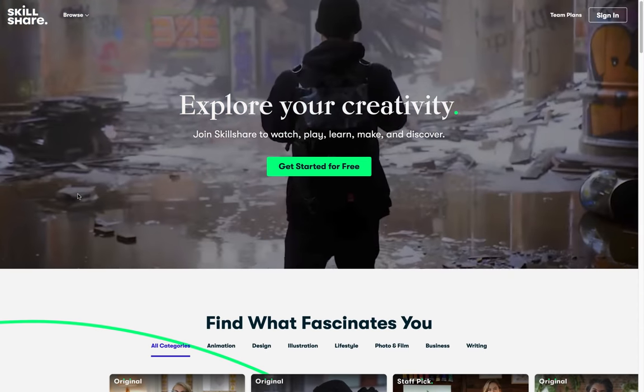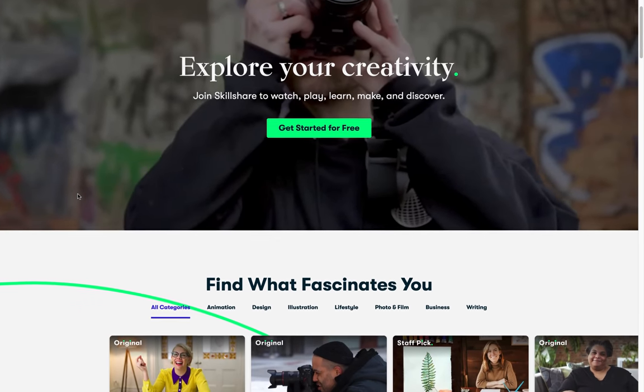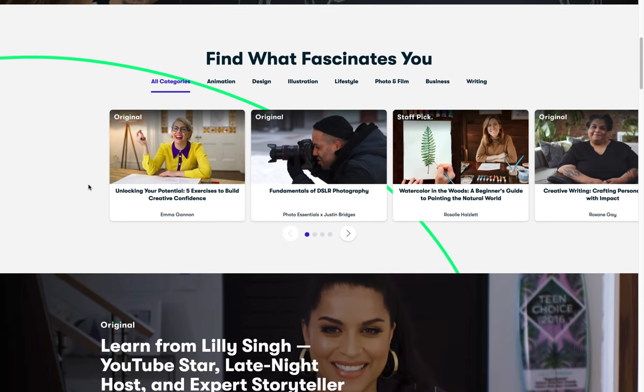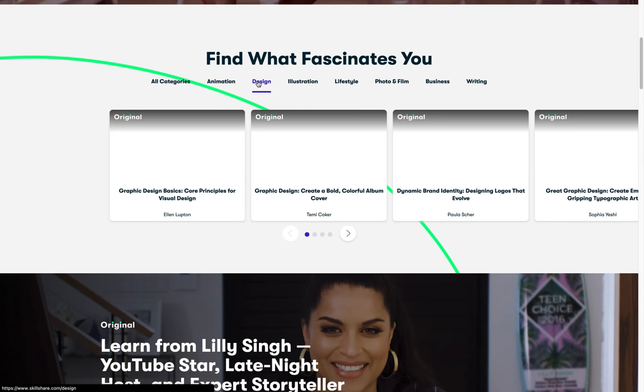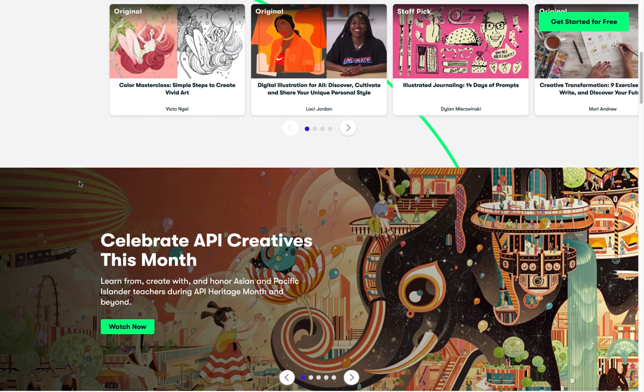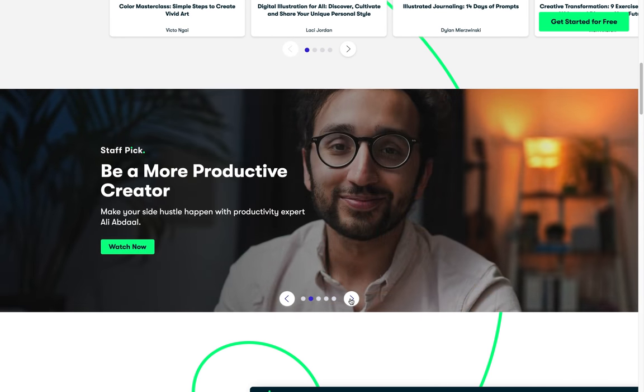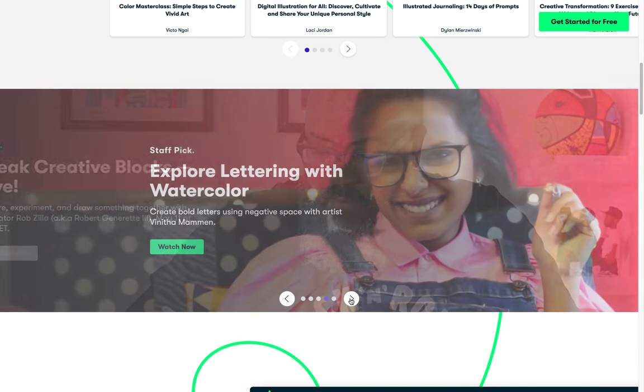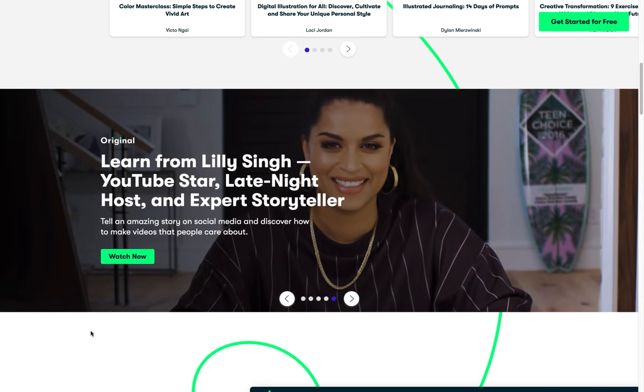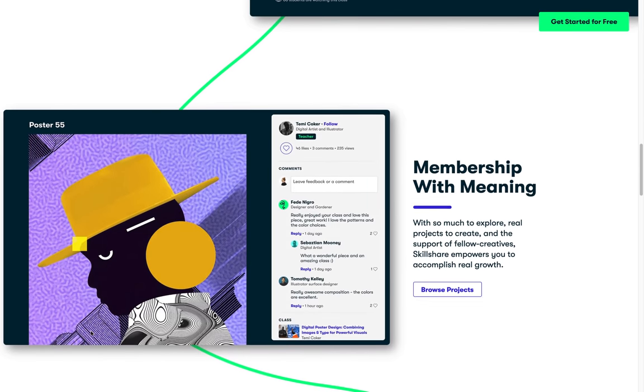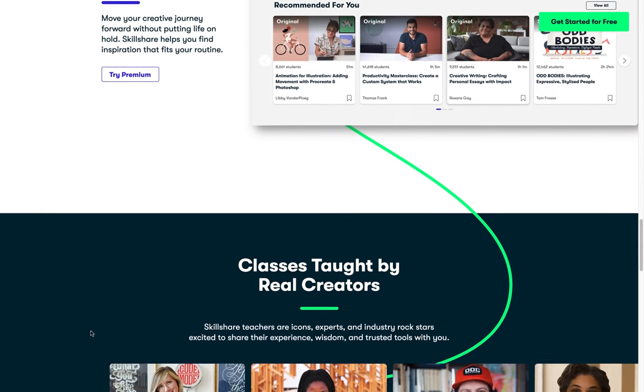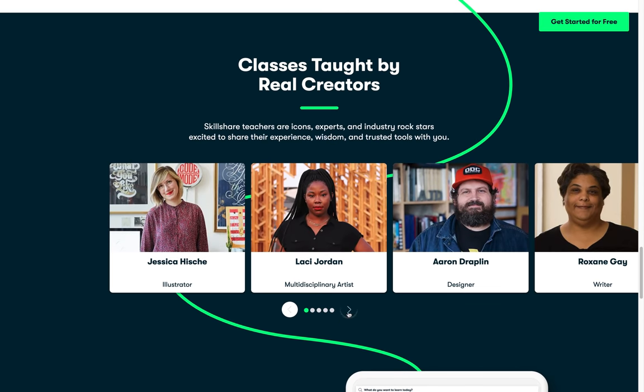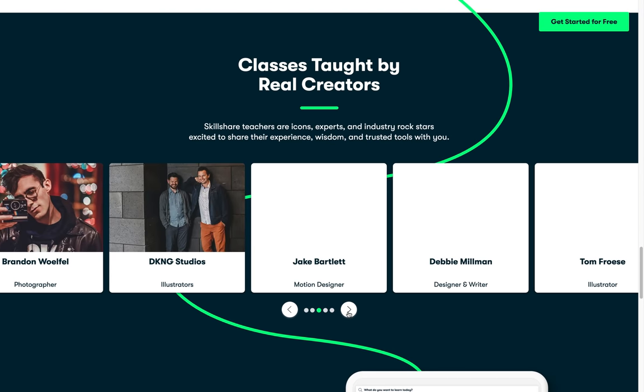Before we get started I want to say huge thanks to Skillshare for sponsoring today's video and supporting OneSkill channel. Skillshare is an online learning community with thousands of inspiring classes for creators. Explore new skills, deepen existing passions and get lost in creativity. You can learn many new skills such as animation, design, illustration and many more. It's curated specifically for learning, meaning there are no ads and they're always launching new premium classes so you can stay focused and follow wherever your creativity takes you.